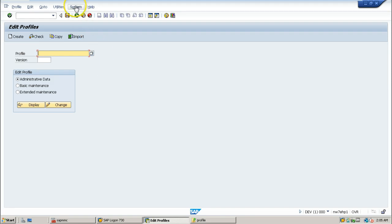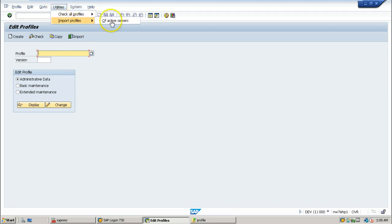To import the profile, just click on the utilities, import profiles of active servers. So that whatever the files are available at operating system level, those will be imported within the SAP system.